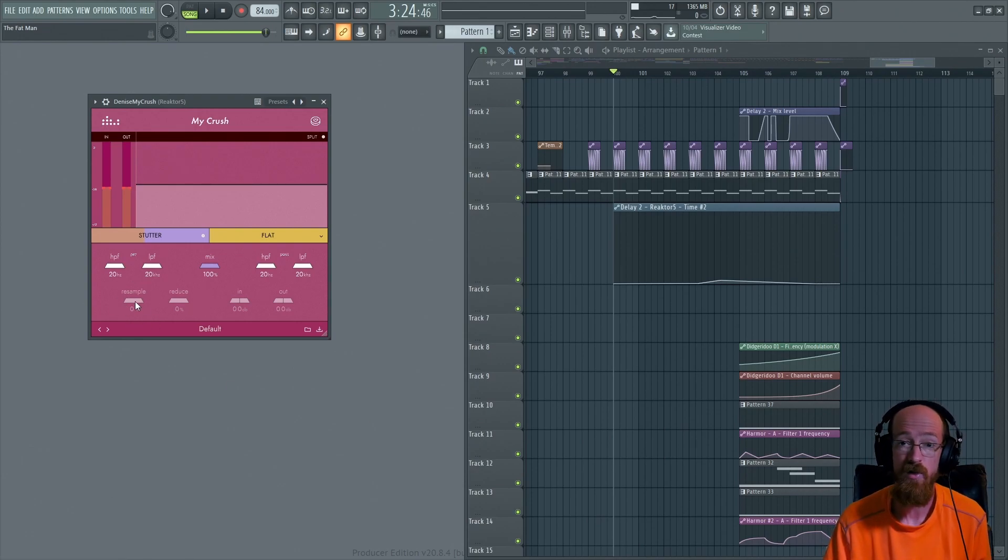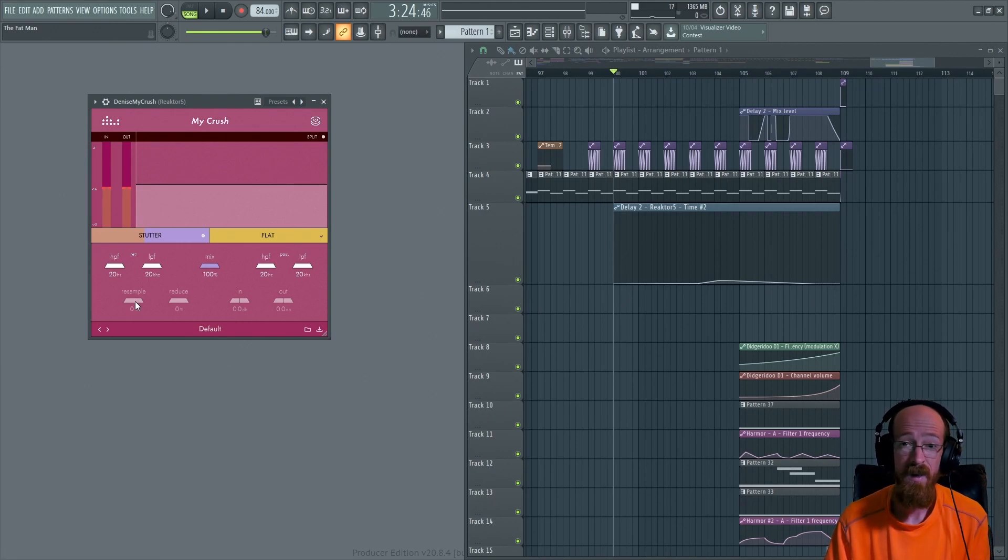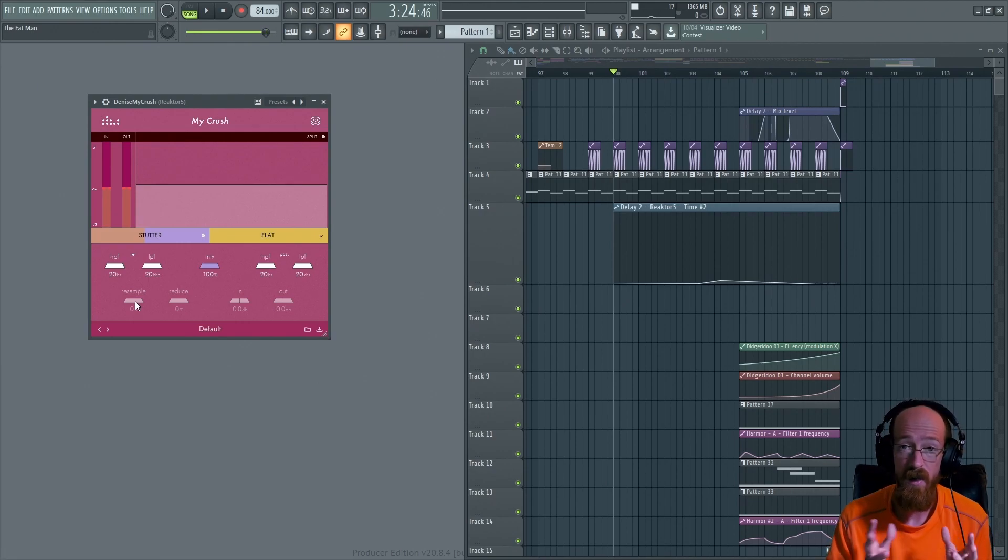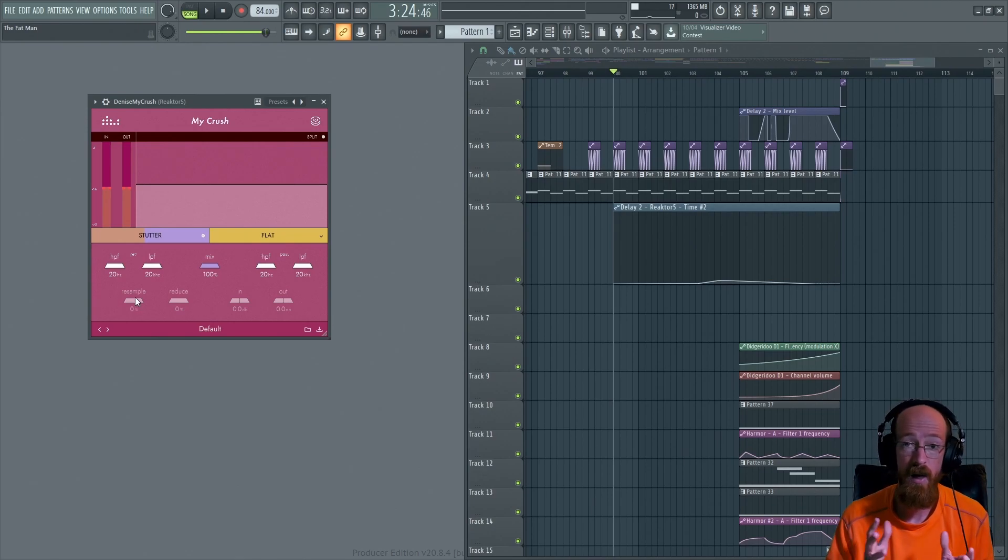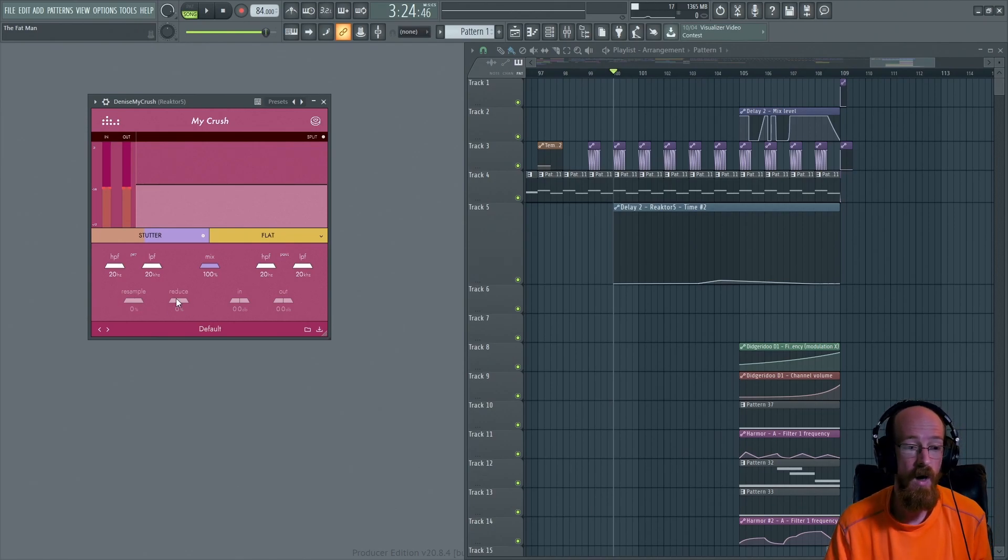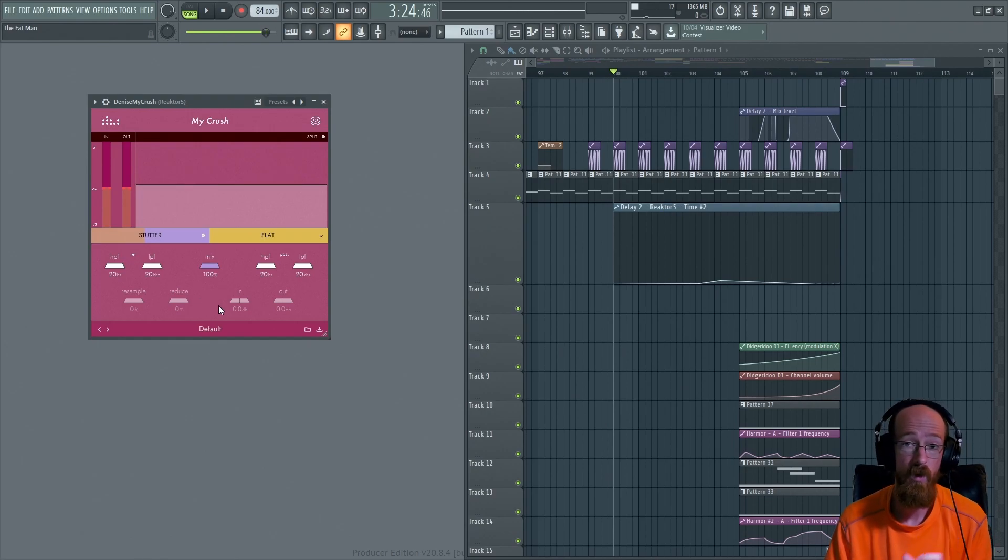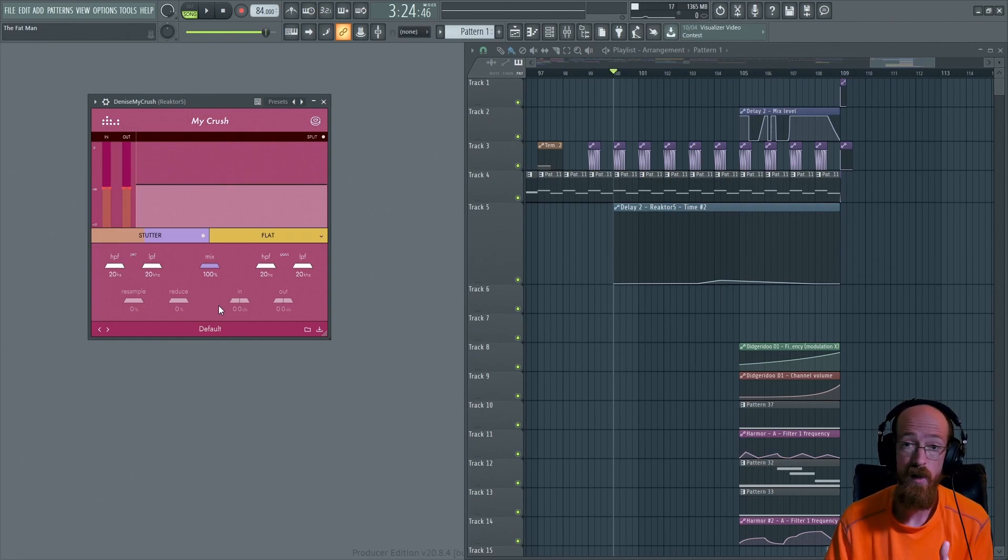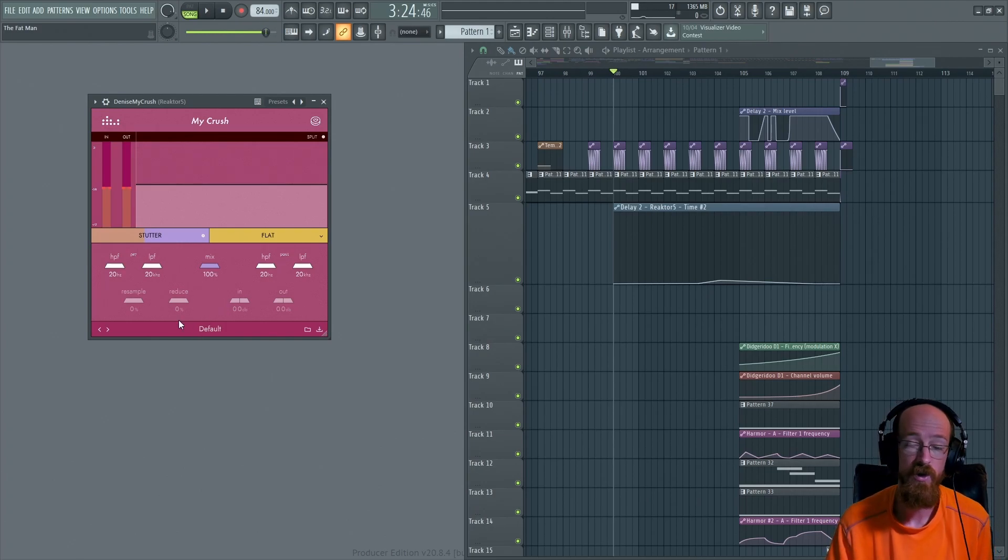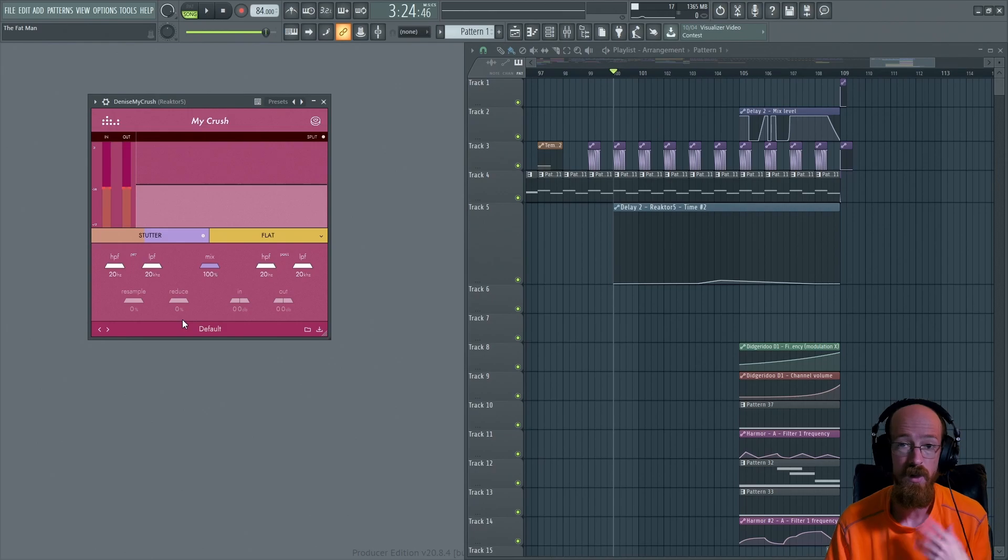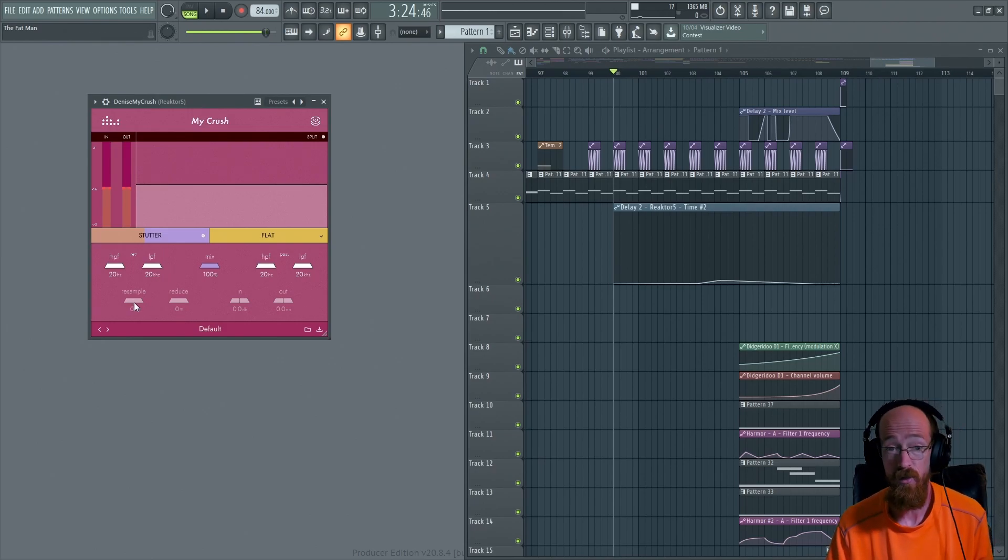The bit crushing part of it is down here in these two sliders. There is resample which controls aliasing. Essentially when you resample something you alias the signal and it introduces all these extra harmonics in a kind of crazy way. Then we've got reduce which reduces the bit depth. The bit depth will correlate to noise since the bit depth is responsible for dynamic range. So when you reduce that you end up introducing a bunch of noise. Let's go ahead and just dial each of these up individually.